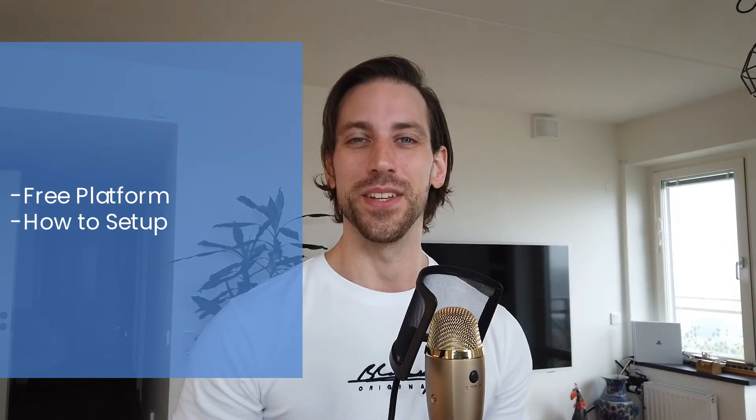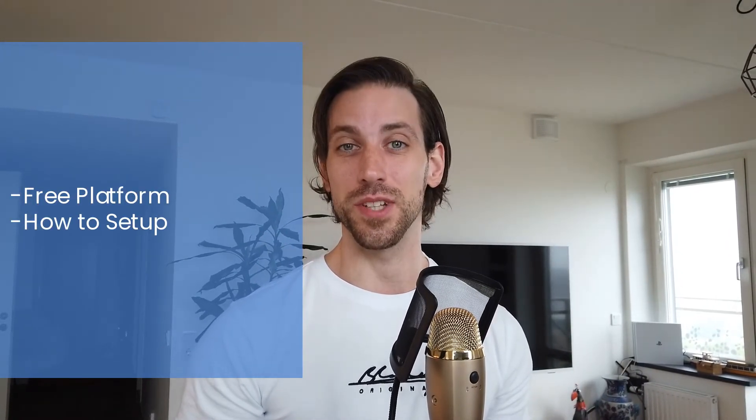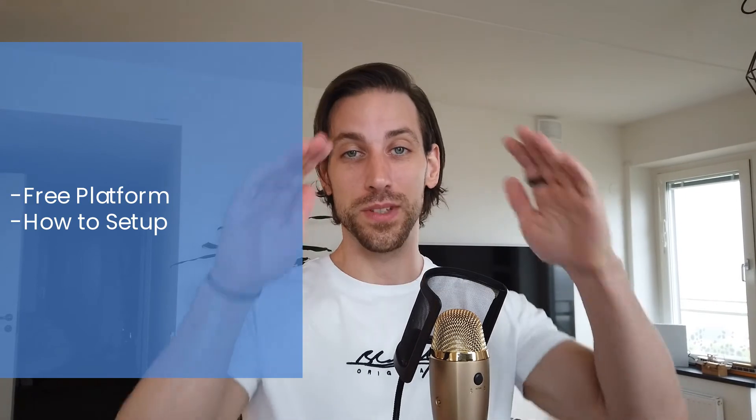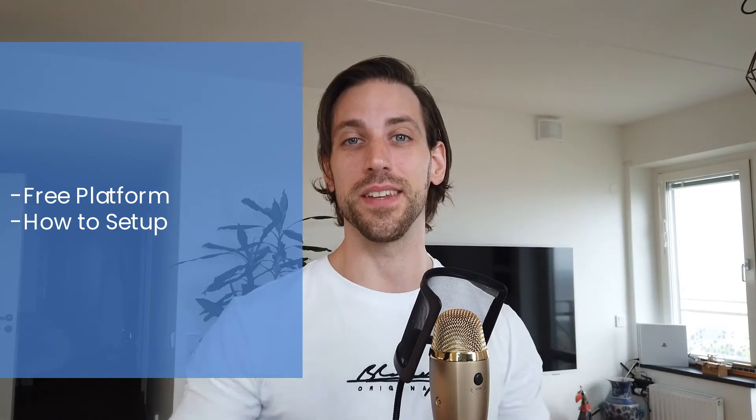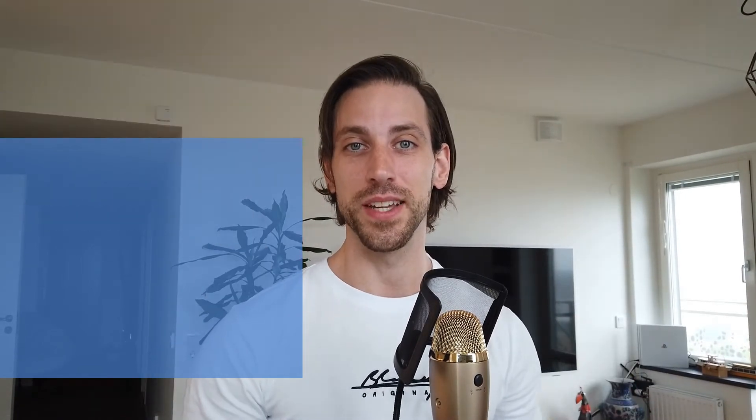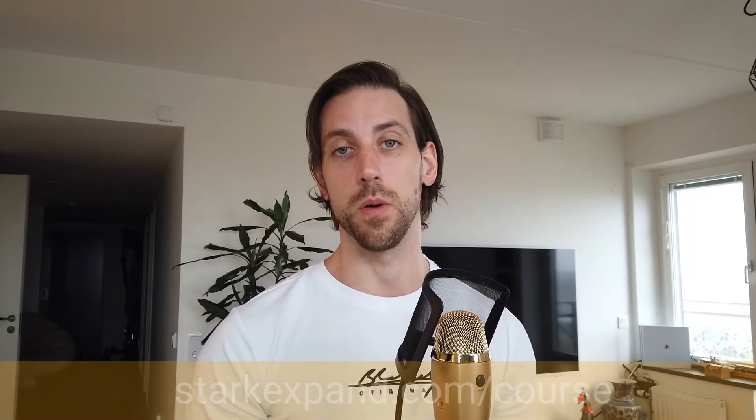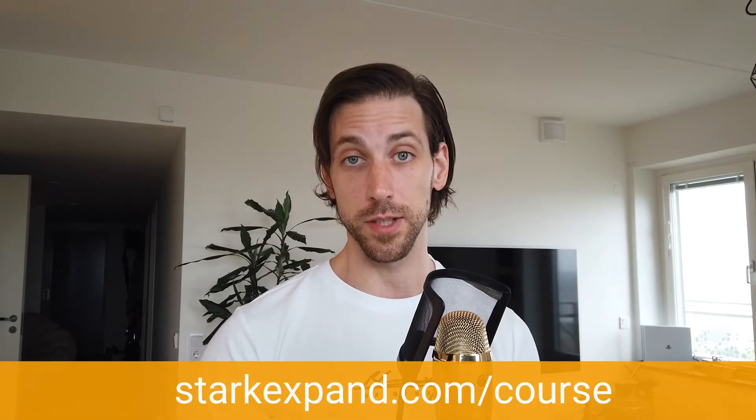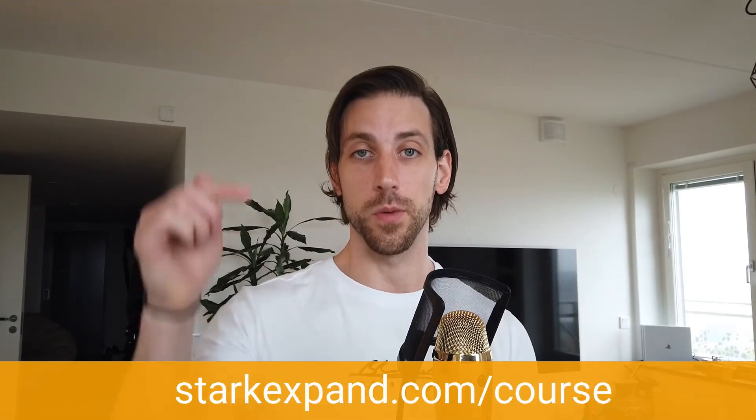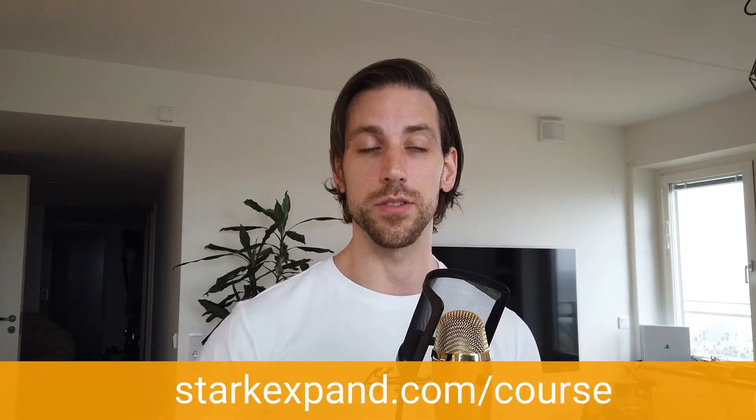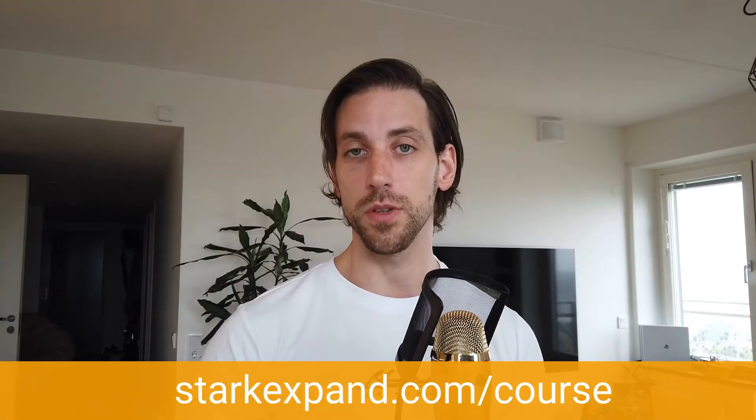Stick with me throughout this video because at the end you will know how to do this entirely for free. You can have a course up and running, and of course how to set up the entire course and the entire platform. It's easier than you think.